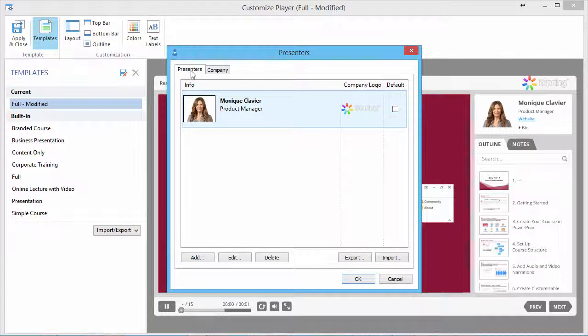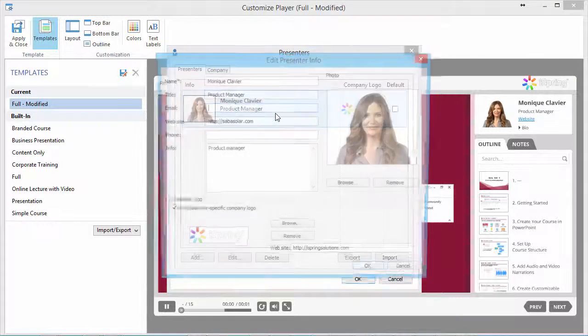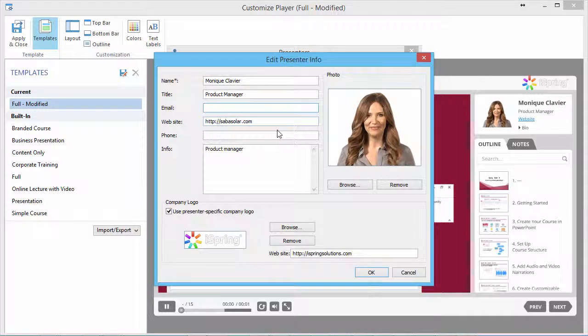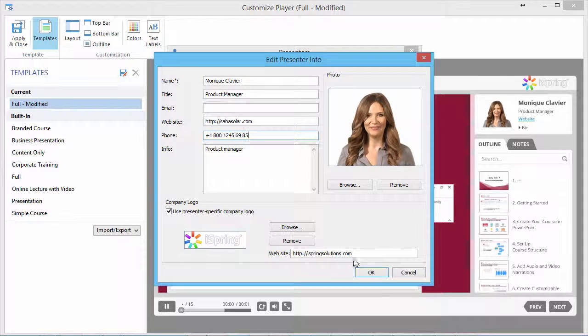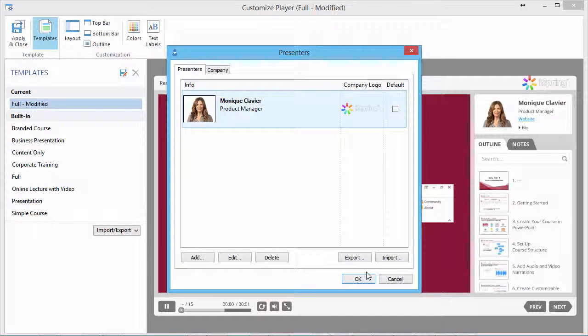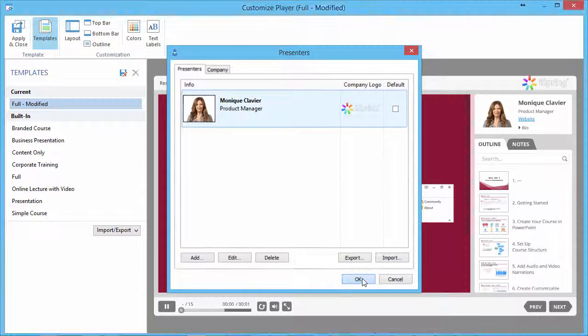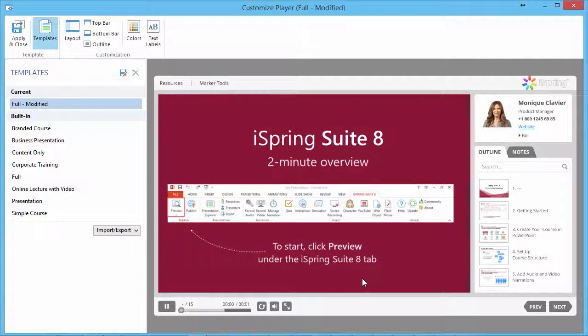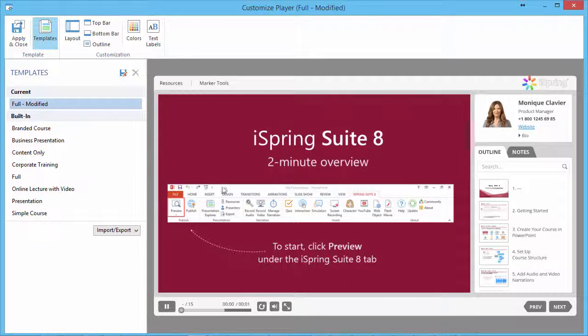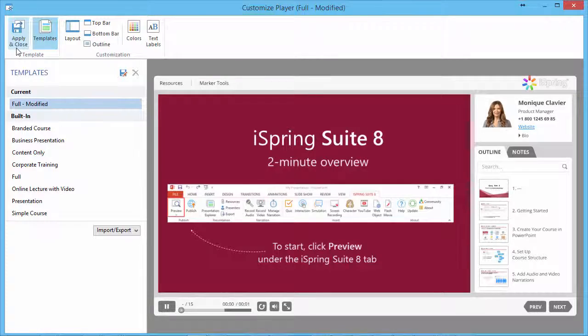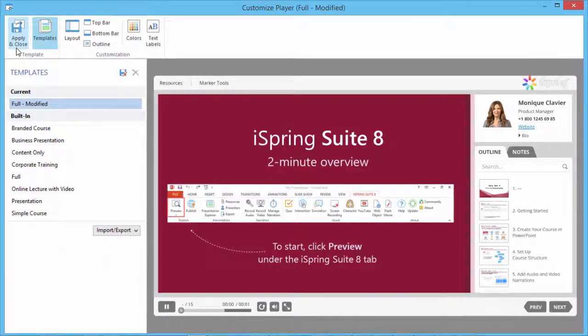Now go to the Presenters tab, and make any additional changes. You can immediately preview them by clicking OK. To leave the Customization window, click Apply and Close.